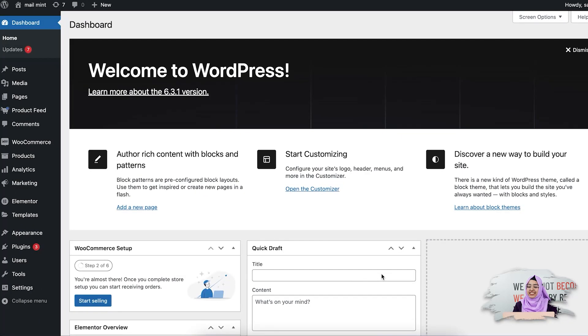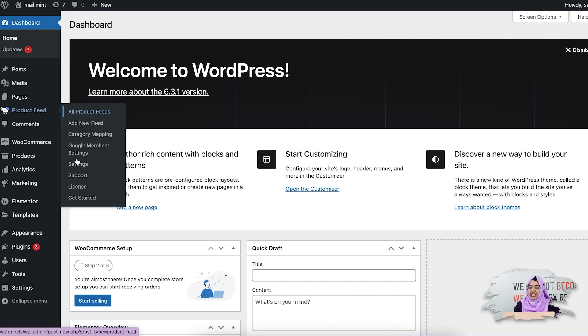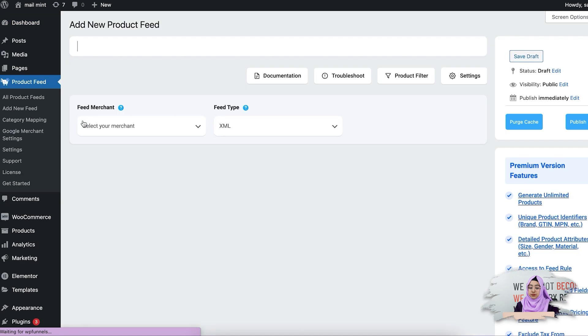You can also use the plugin to generate product feeds for any online merchant in just a few clicks. Let's go to the WordPress dashboard. Here you can see I'm on my WordPress dashboard and I have already installed Product Feed Manager for WooCommerce. Once you have installed and activated the plugin, you'll see the product feed icon on your dashboard. If you hover on this, you'll get these options.